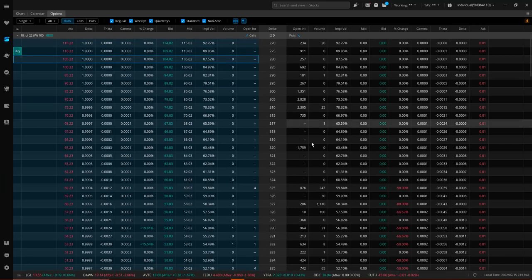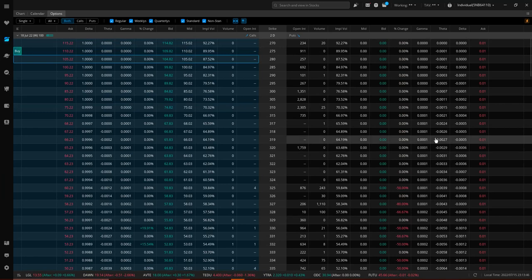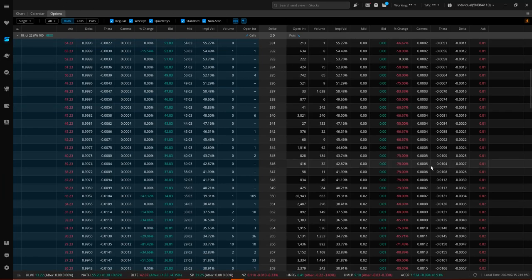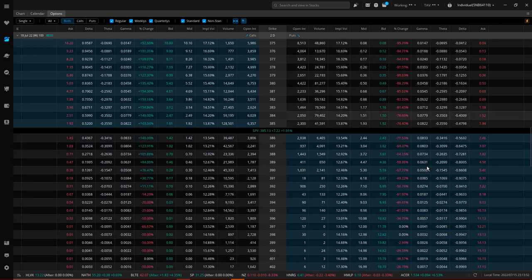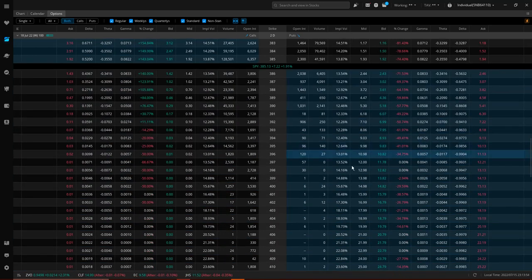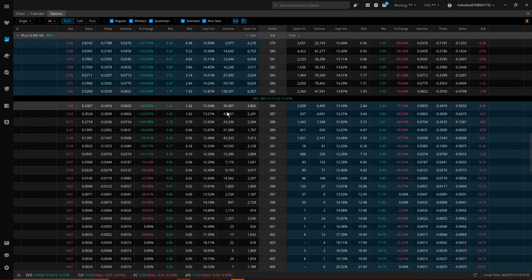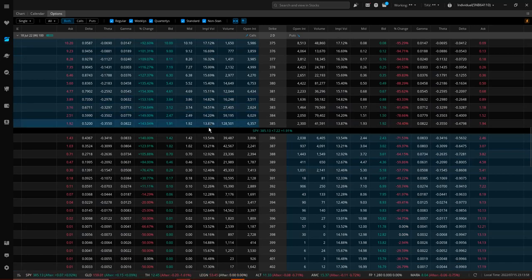We're going to pick a contract here. First of all, with SPY, we're going to pay attention to the IV first and foremost. So look at this real quick. Let's go call side. In the money calls. We're talking 13.87 IV.